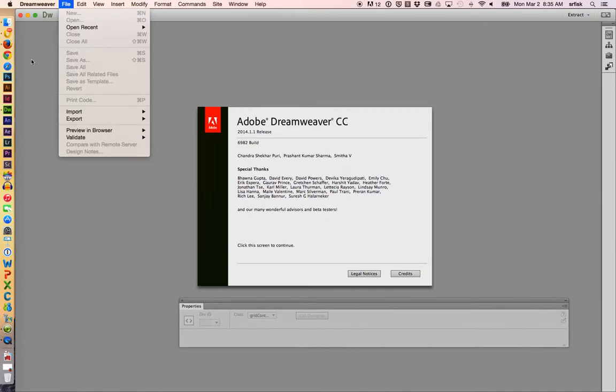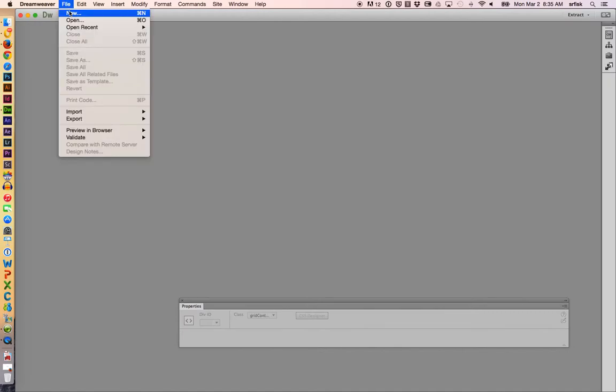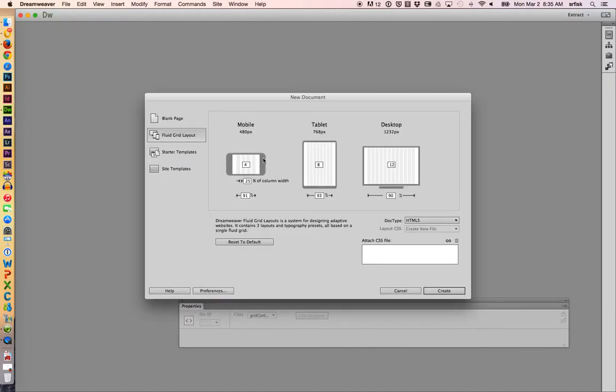I'm going to go File, actually I'm going to exit out of that about screen. I'm going to File New, and right here we have some different options. We have mobile, tablet, desktop, and this is under fluid grid layout.